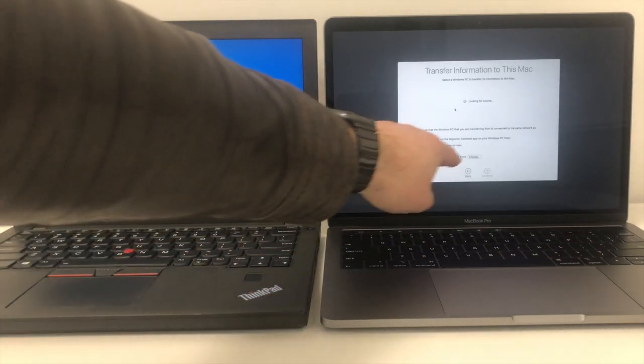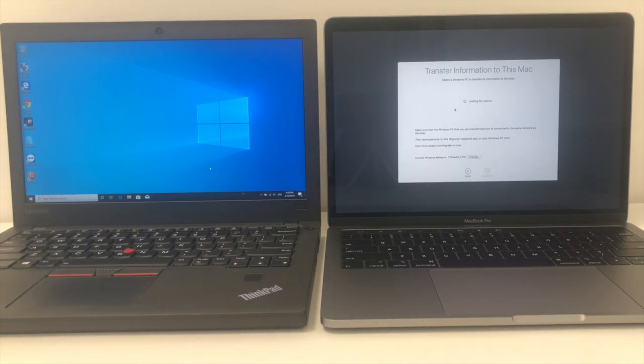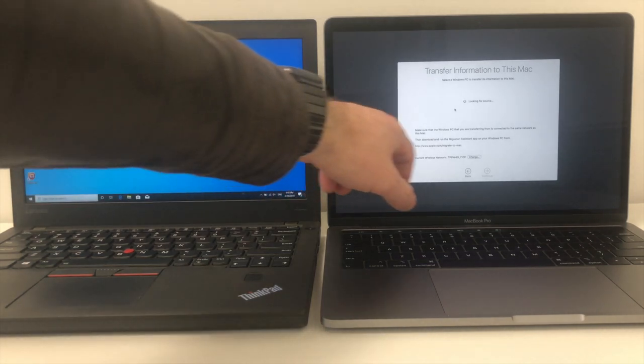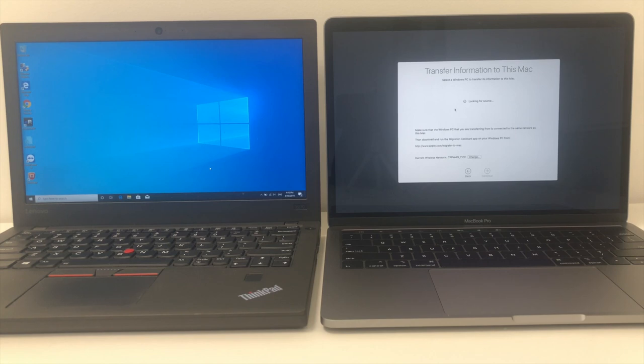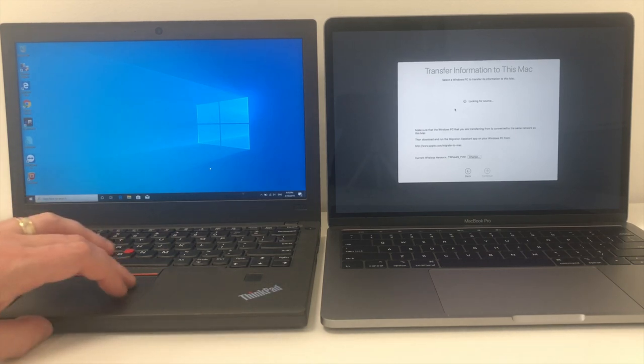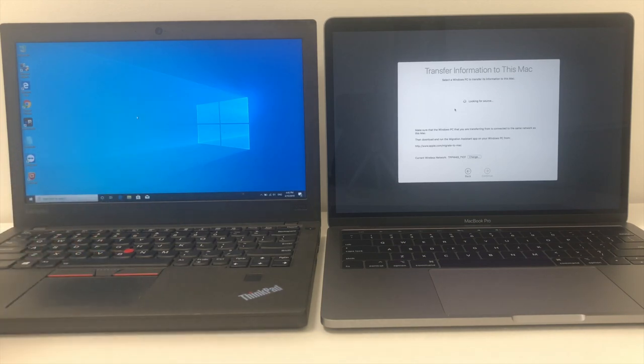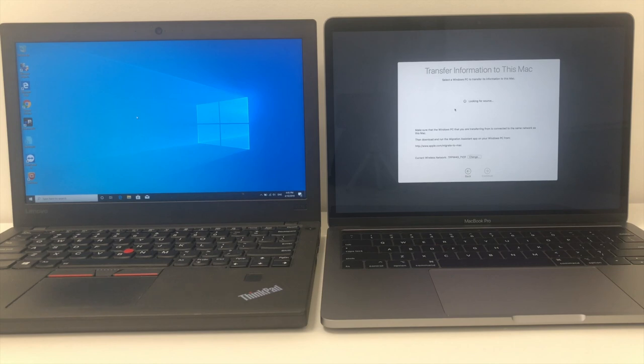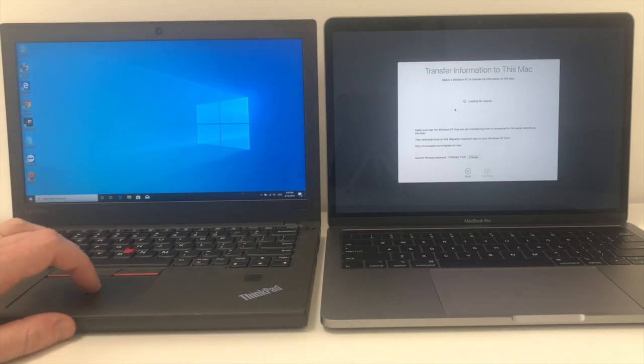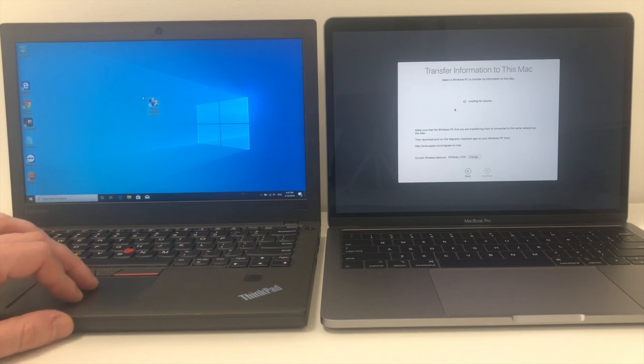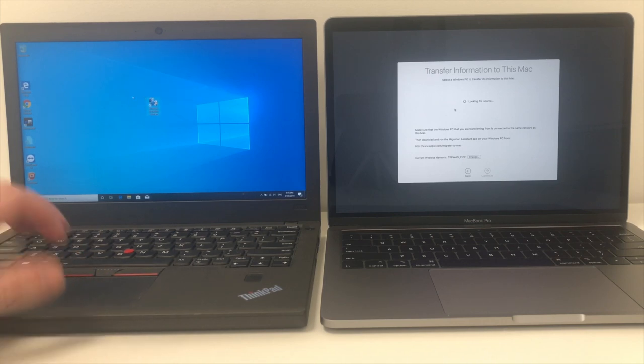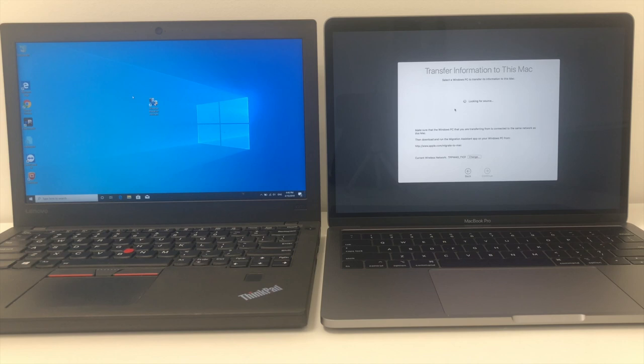You'll see that down the bottom, it actually says you need to download some software. So you need to download what's called a Migration Assistant. The web address is down the bottom, www.apple.com/migrate-to-mac. So if you go to that web address on your Windows PC, open up any browser, go to the web address that's listed down here. You will then be presented with a screen to download this application here called Migration Assistant, Windows Migration Assistant. So this has already been downloaded. I've already installed it. We're not going to go through the steps. It's really just a simple download from the Apple website. You download it, you install it.